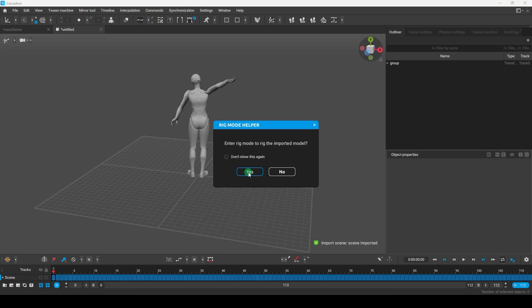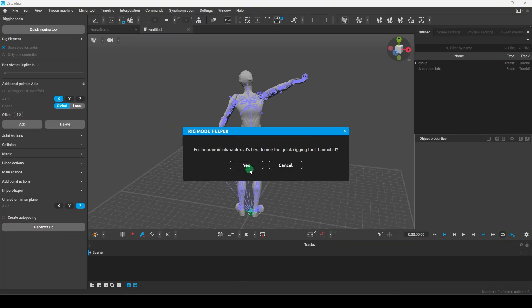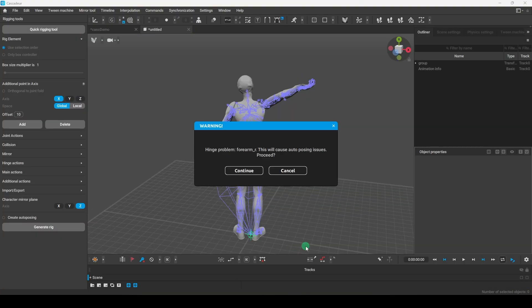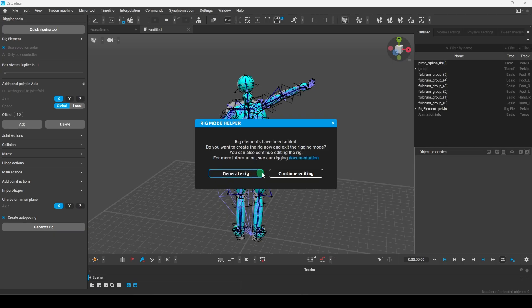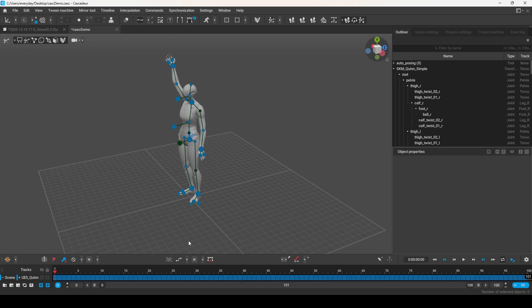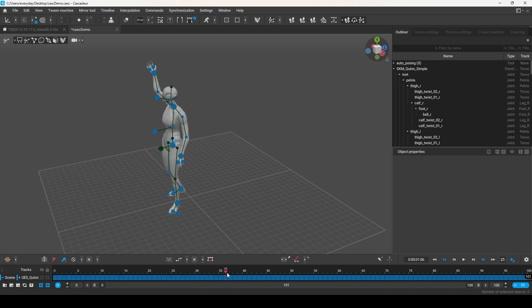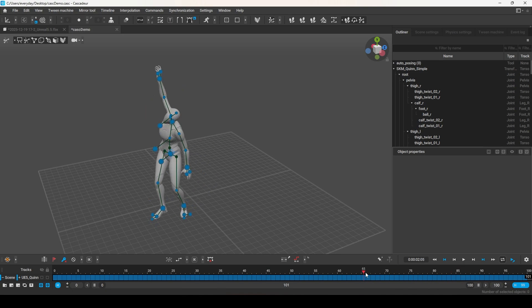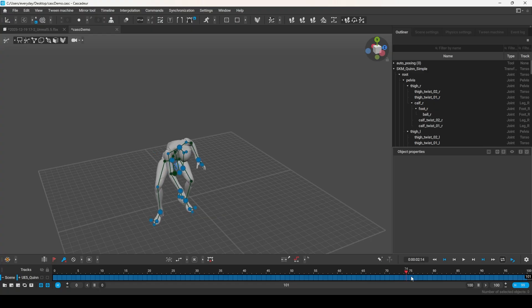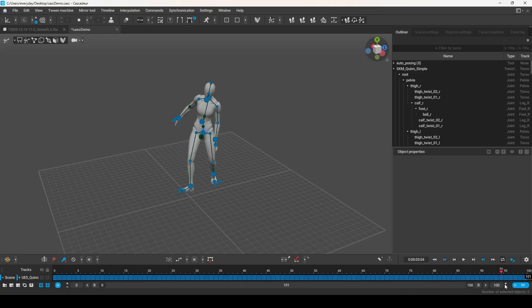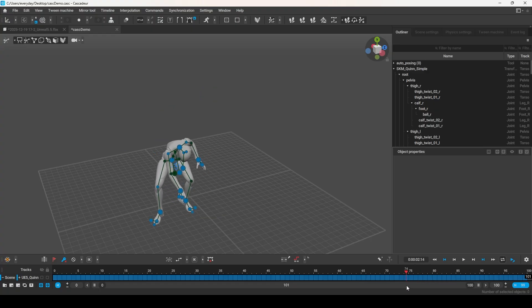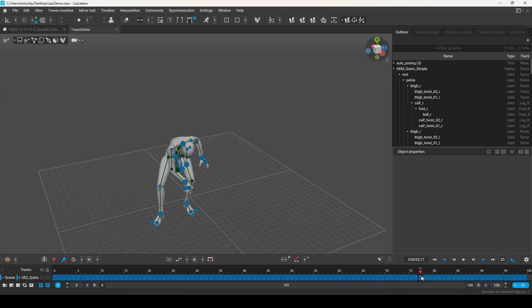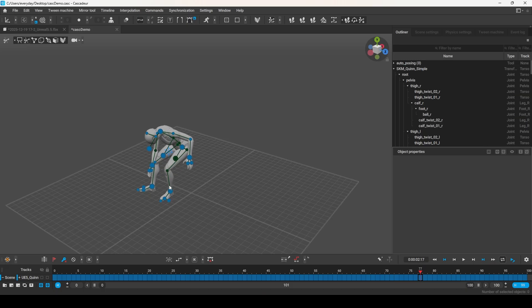Cascader will ask you if you want it to automatically create a rig for you, and you should say yes. A few seconds later you will have the animation, and Cascader will automatically have created a very powerful rig for you, which you can now use to clean up the animation just like you would in any other software. But obviously, you already know how to manually clean animation in other software. So today, I'm gonna show you what you can't do in your other software.